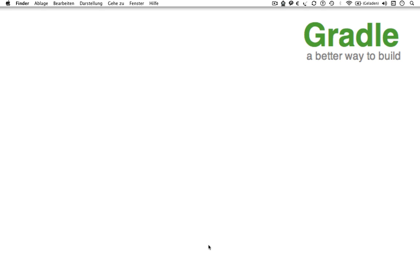Hi there. In this screencast I want to give you a first brief introduction to Gradle, the powerful build system for the Java Virtual Machine. Let's begin.